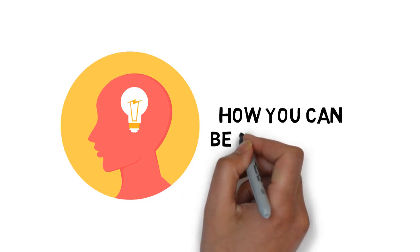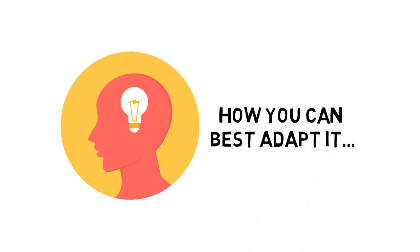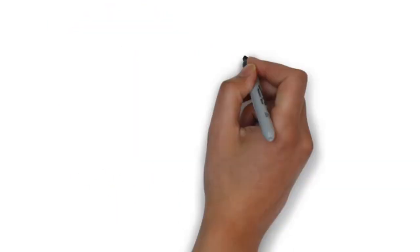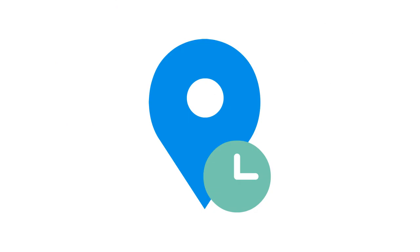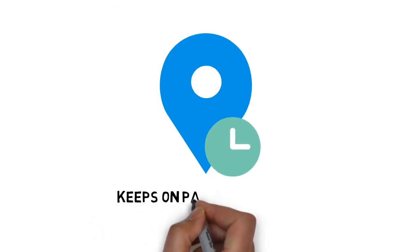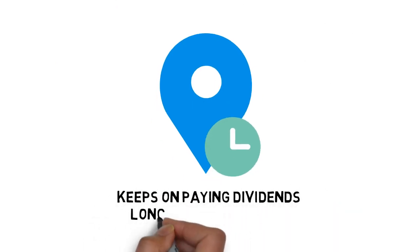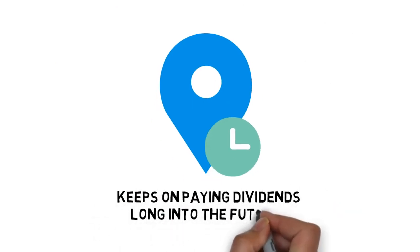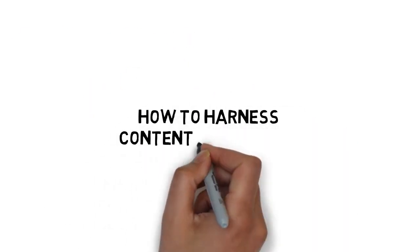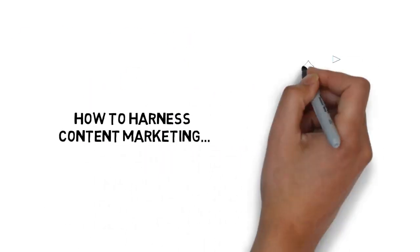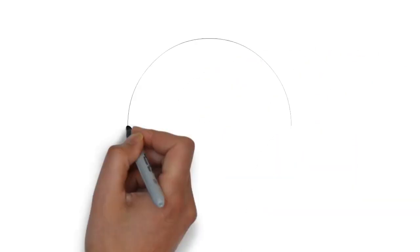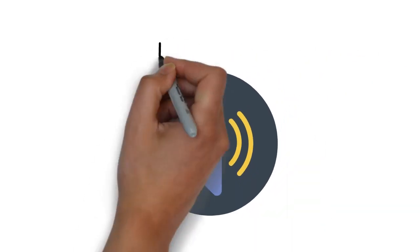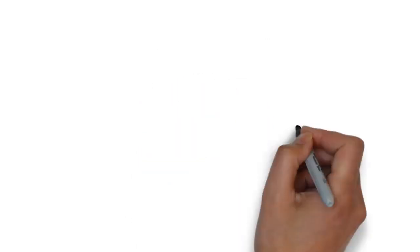You need to know where content marketing is heading in the near future. You need to ensure that the work you put in now keeps on paying dividends long into the future. You need to know how to harness content marketing in a way that completely transforms your success. Does this sound like exactly what you need? But maybe your question is, how much?